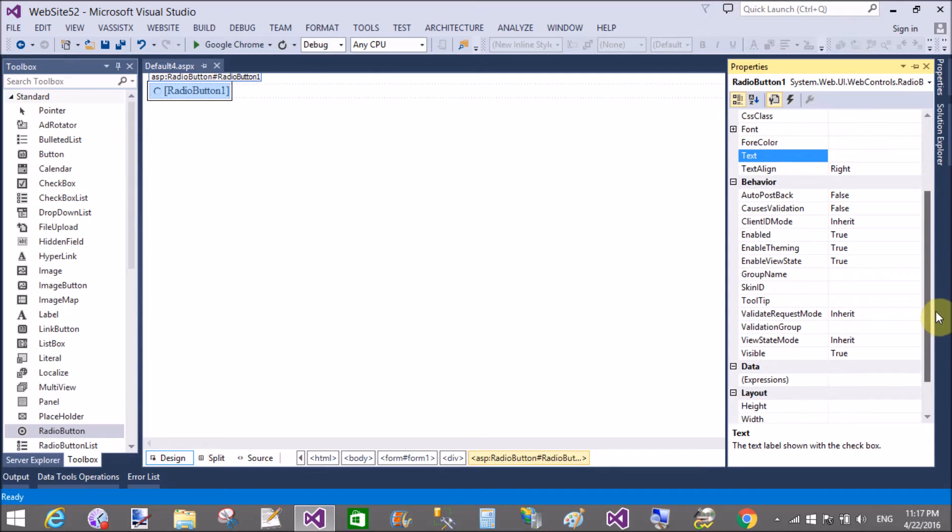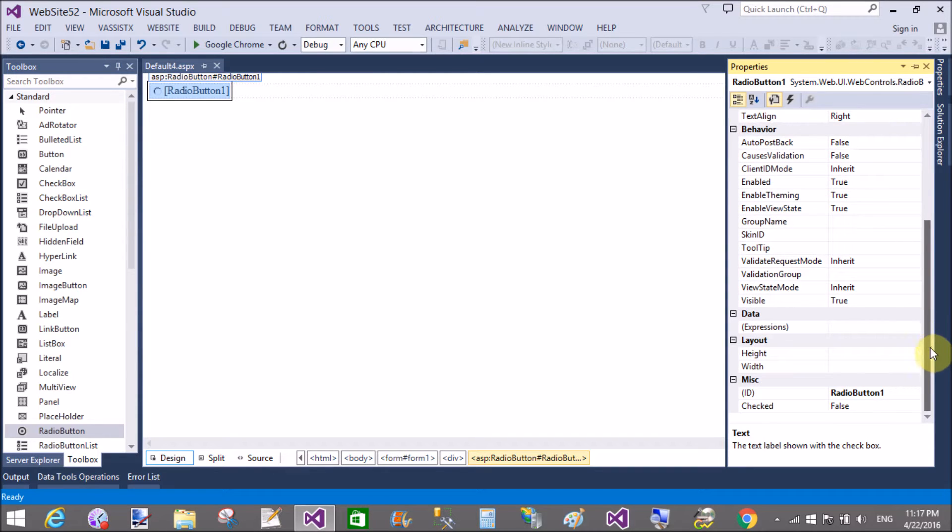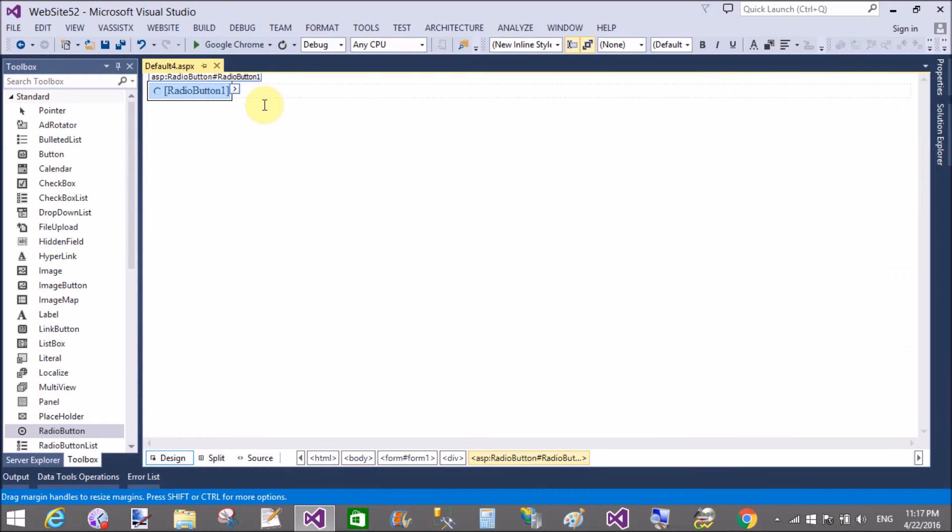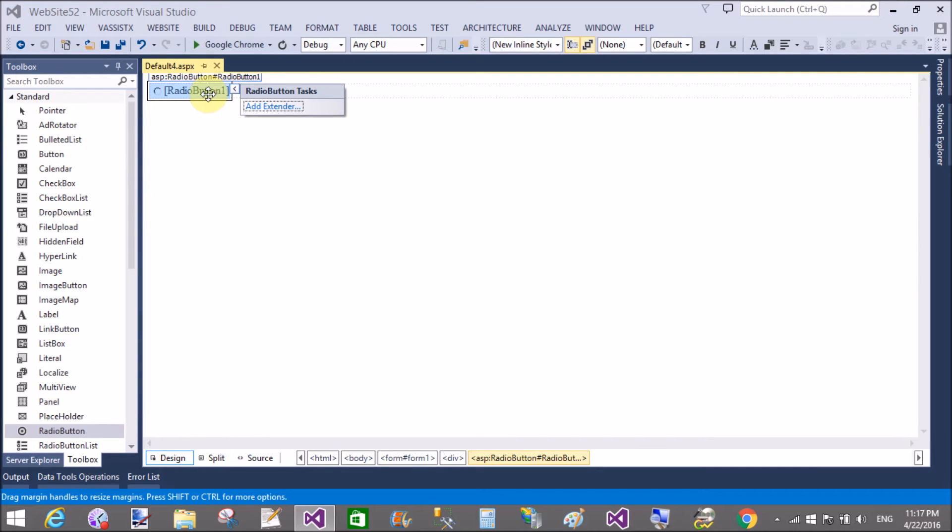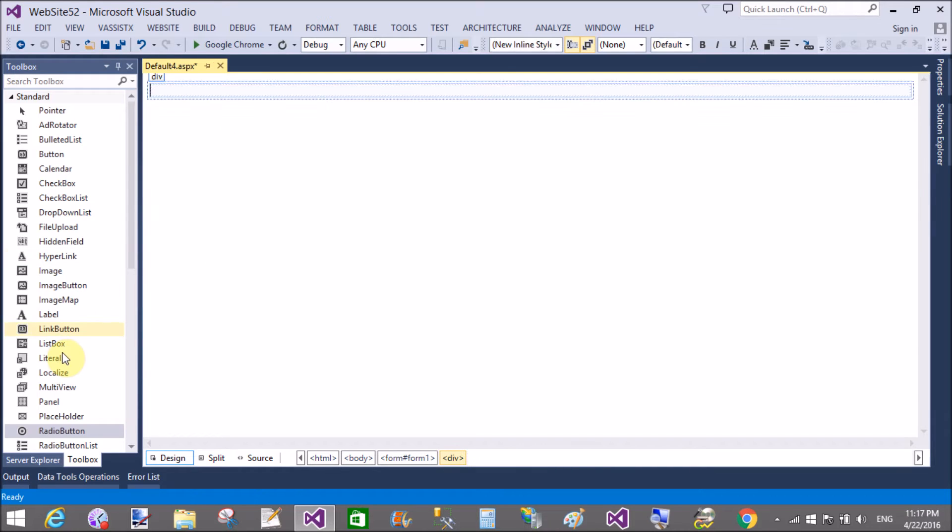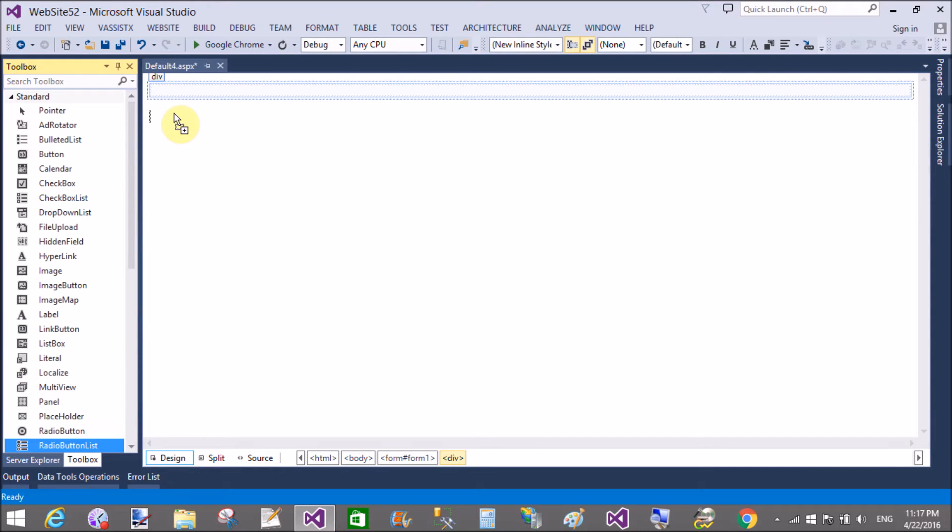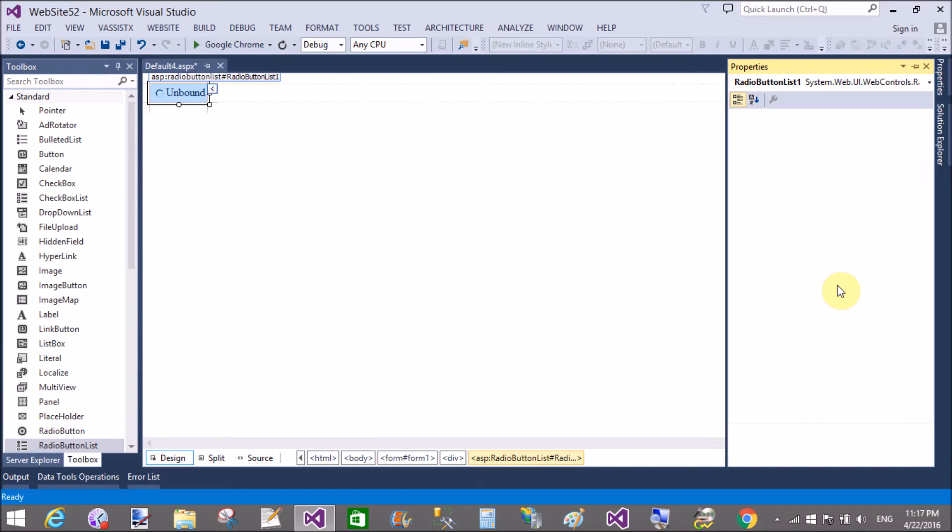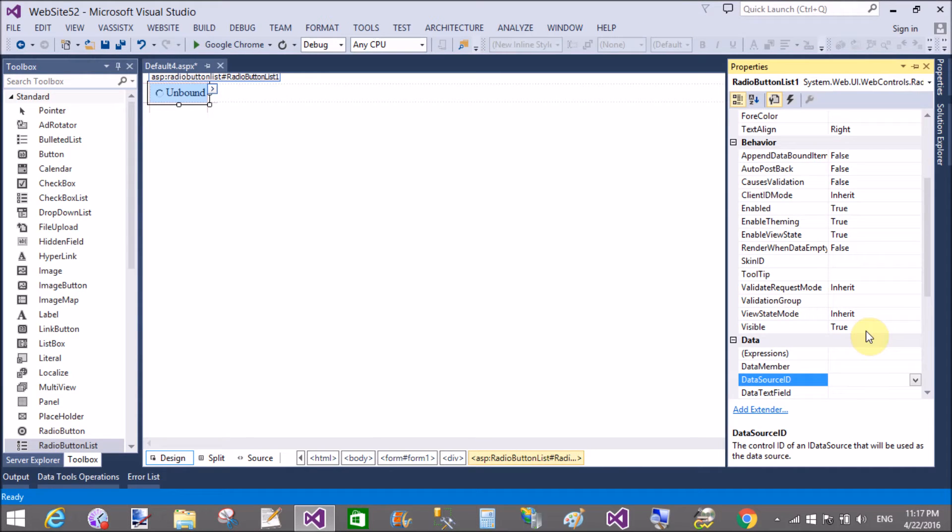You do not need to take design time values. Like in a radio button list, you can check—oops, that is a simple radio button, not a radio button list. Remove this and add a radio button list.